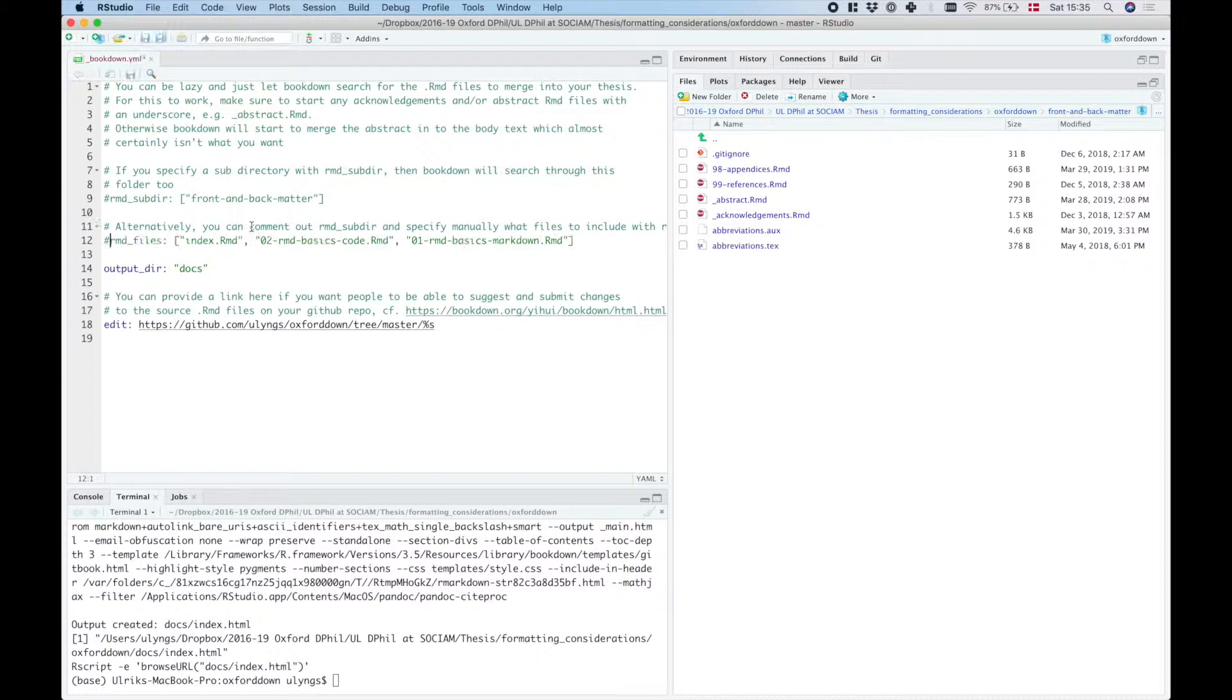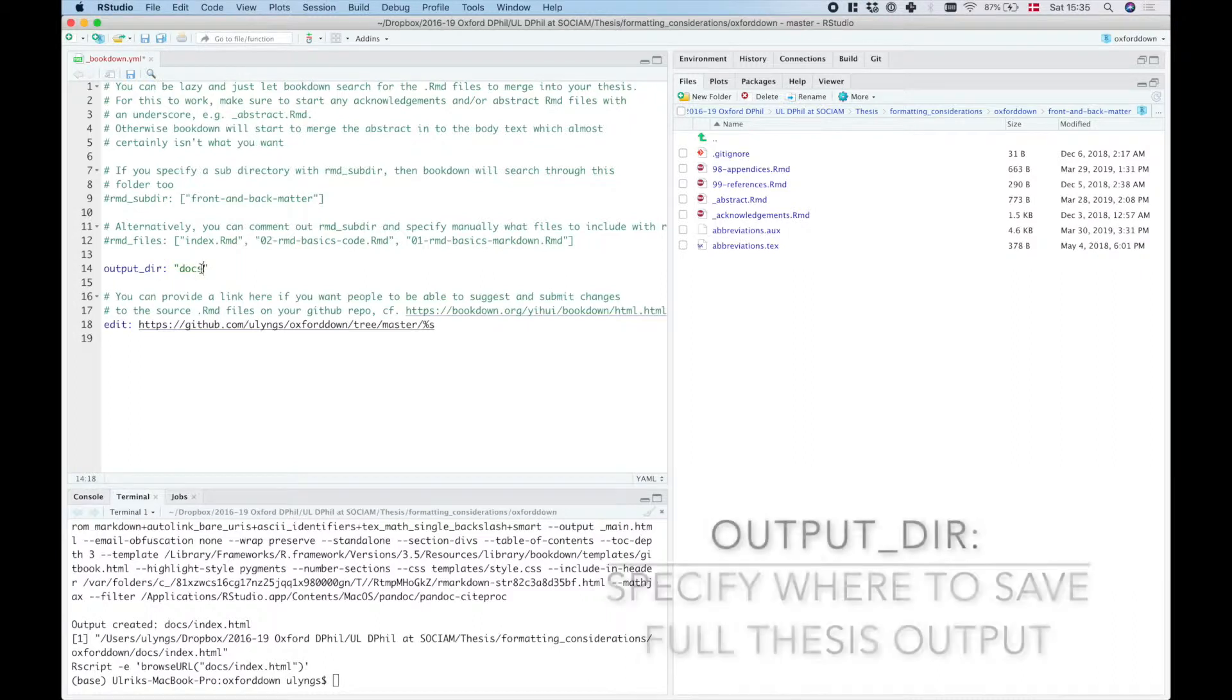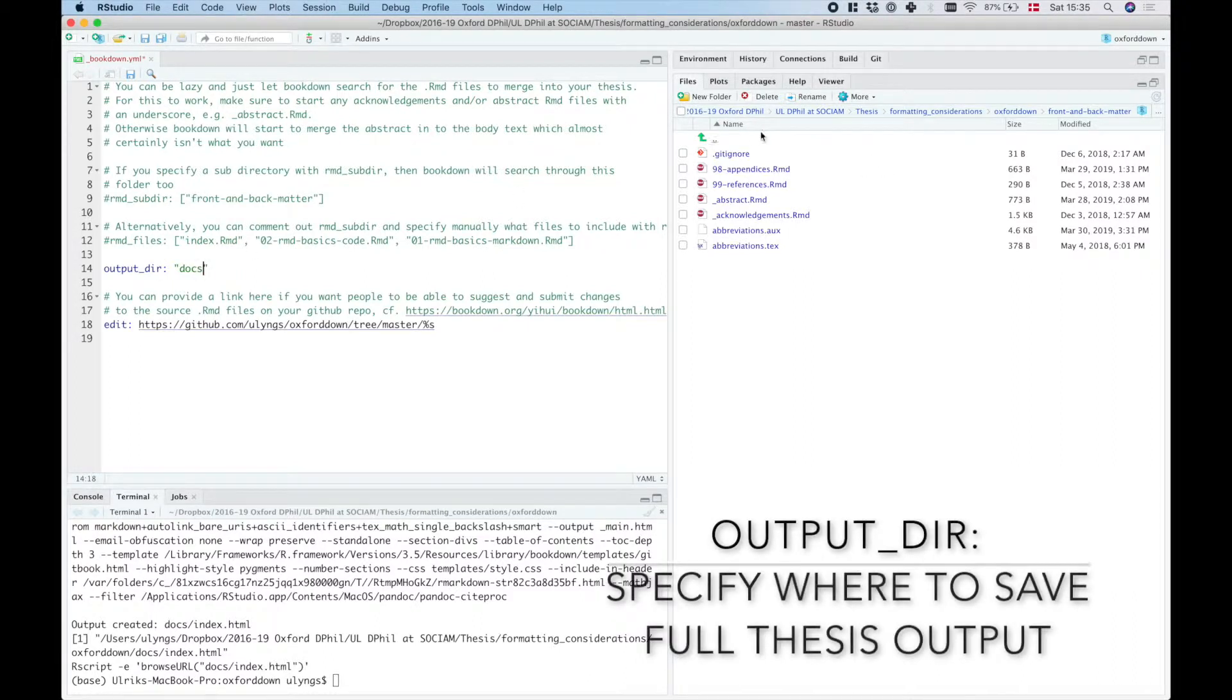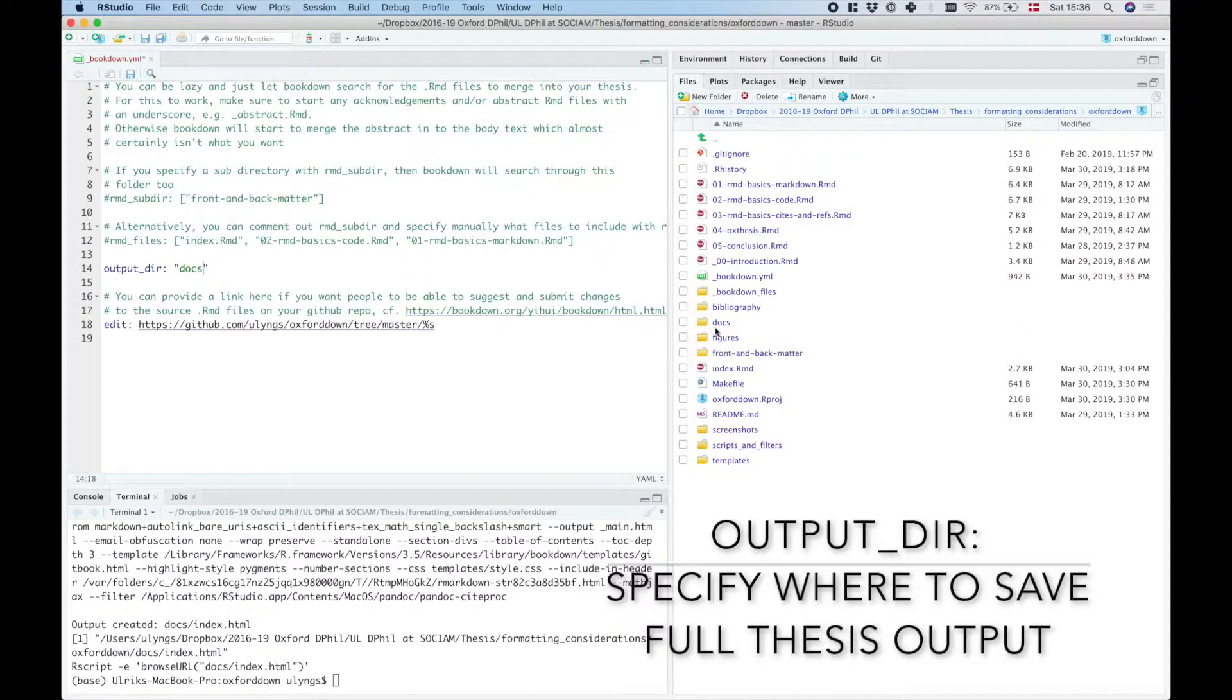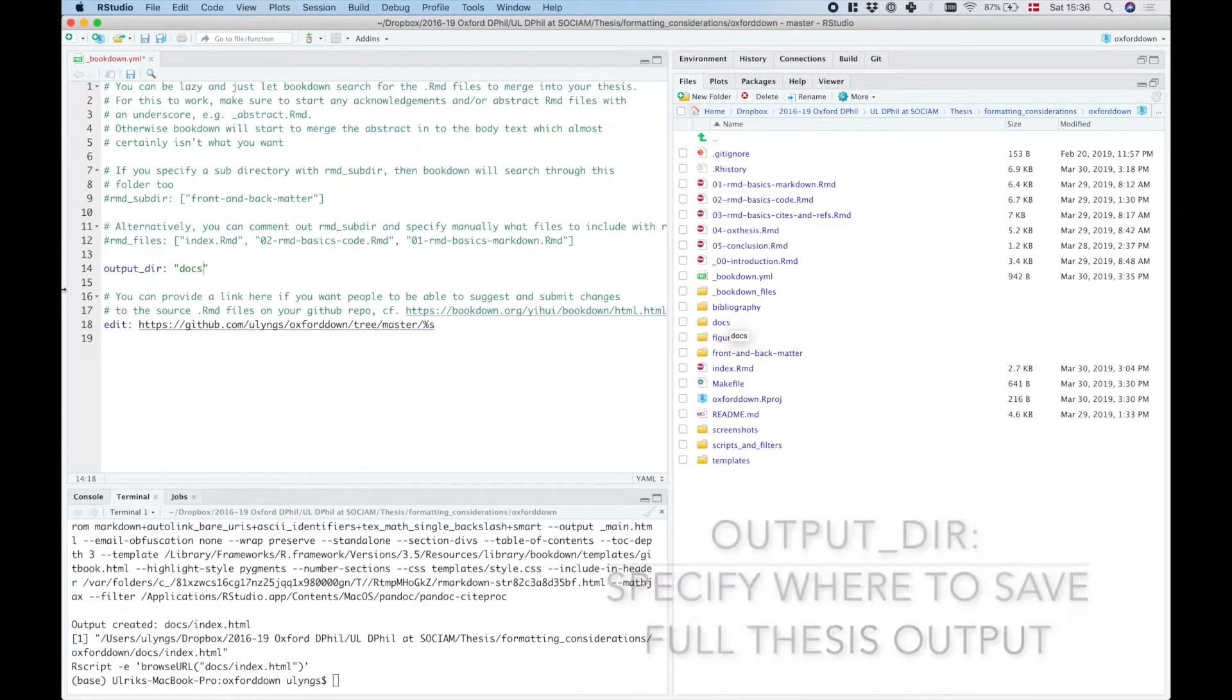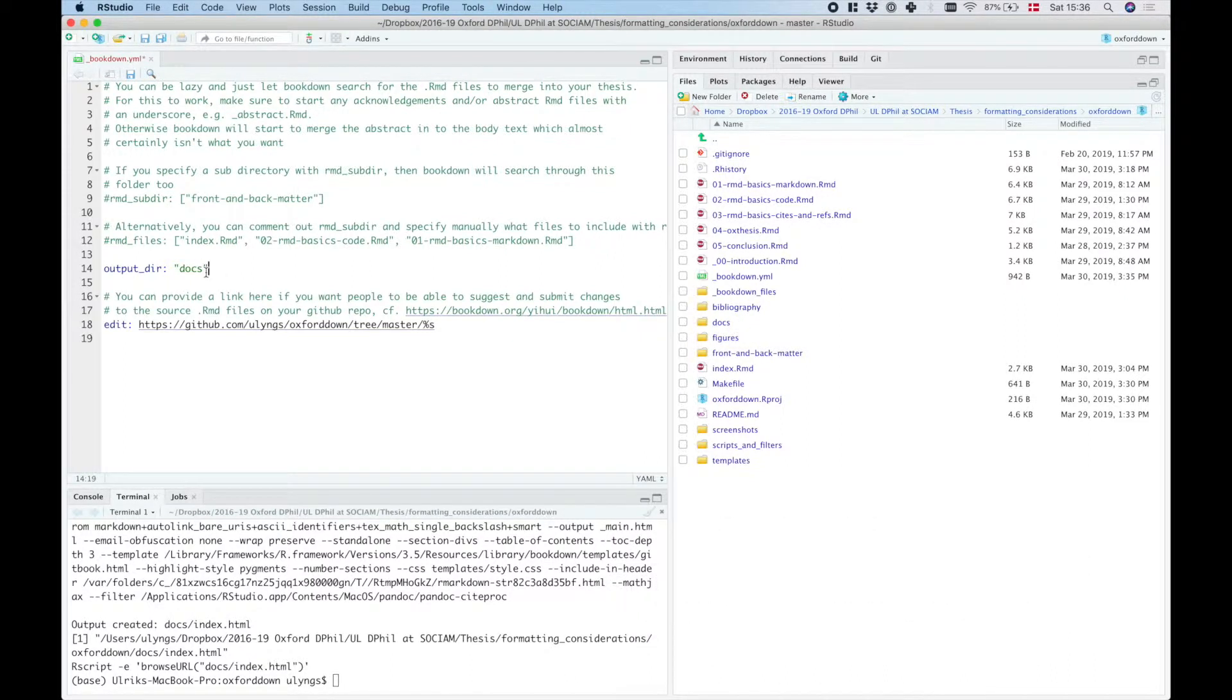Great, let's comment this out again. The third thing we see here is output_dir. That's where you specify which folder the final output document should be saved to. So that's currently set to docs, and that's why things are saved in the docs folder.